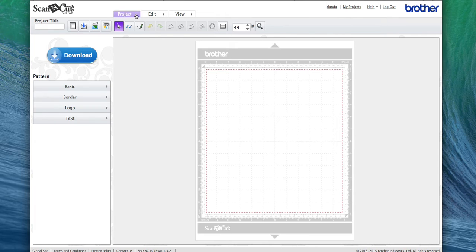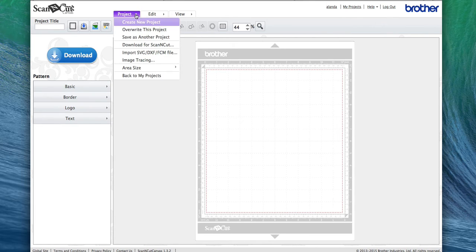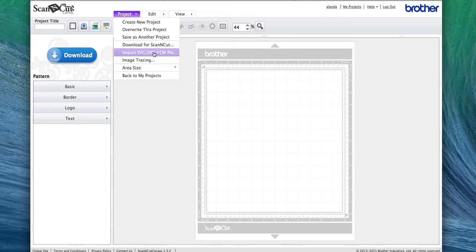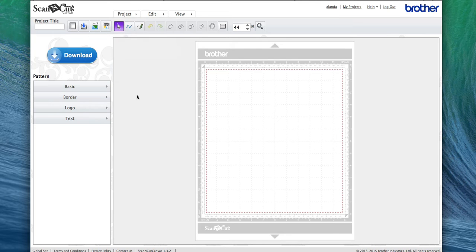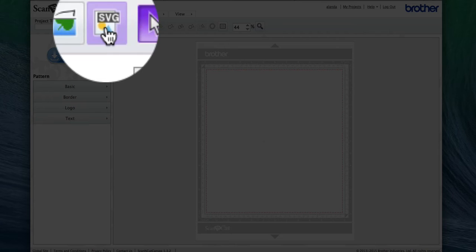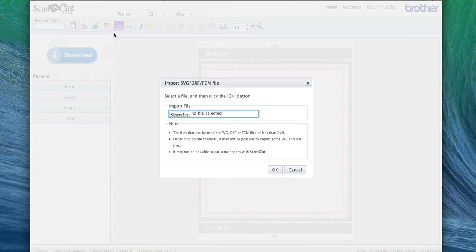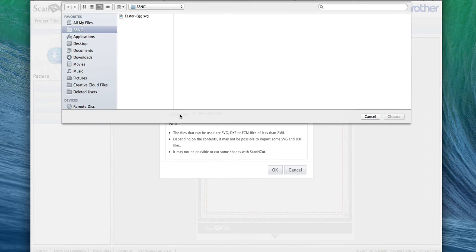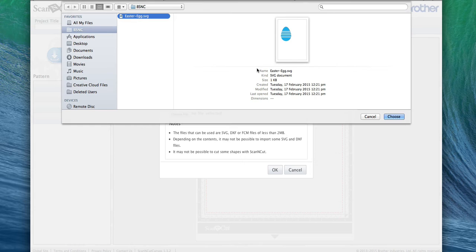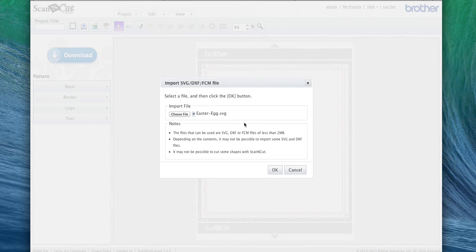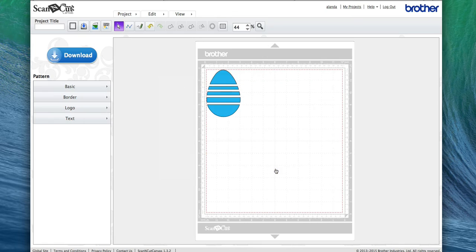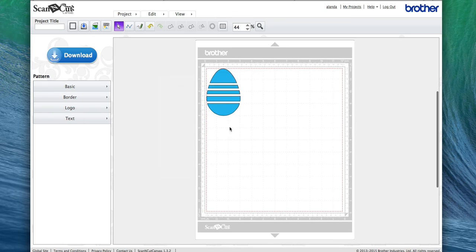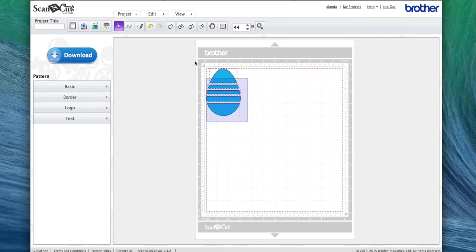You come up here to Project and select Import SVG File here, or alternatively you can just click on this little icon here, this SVG icon. If you click on that one, you'll come up with a little pop-up. Just choose the file you want to convert. I'll choose my file—I've got mine here, this Easter Egg SVG file. Choose it and then go OK. Now there's the file on the screen.